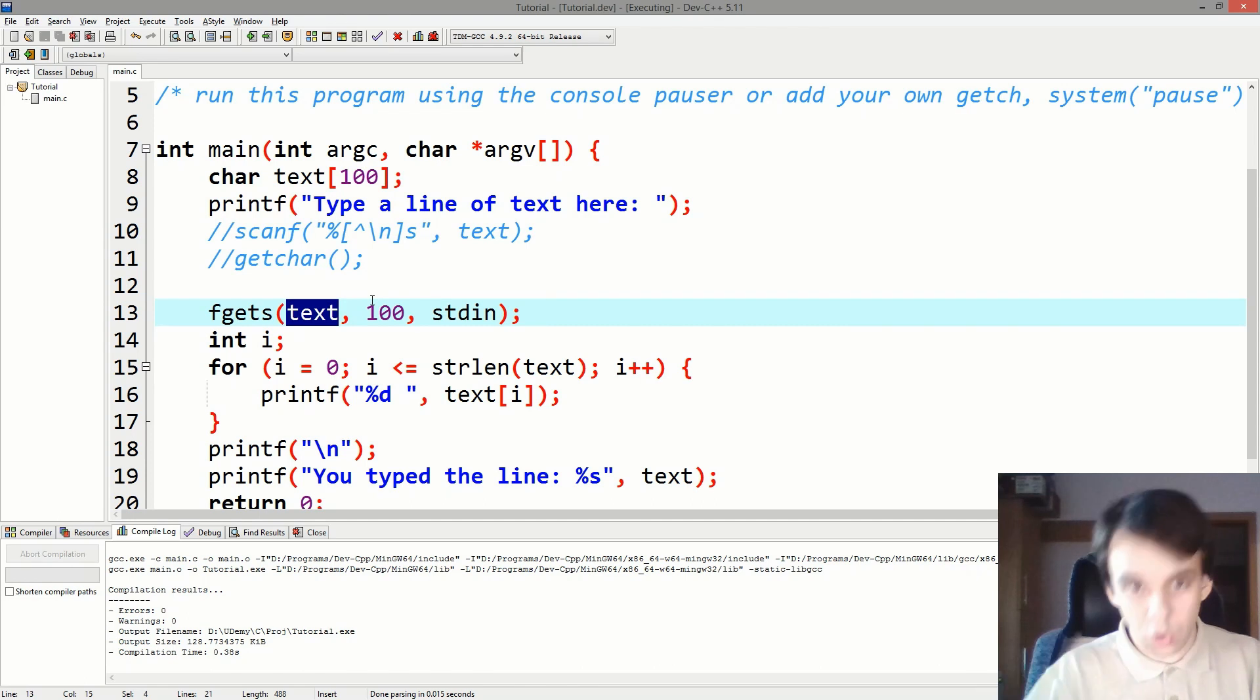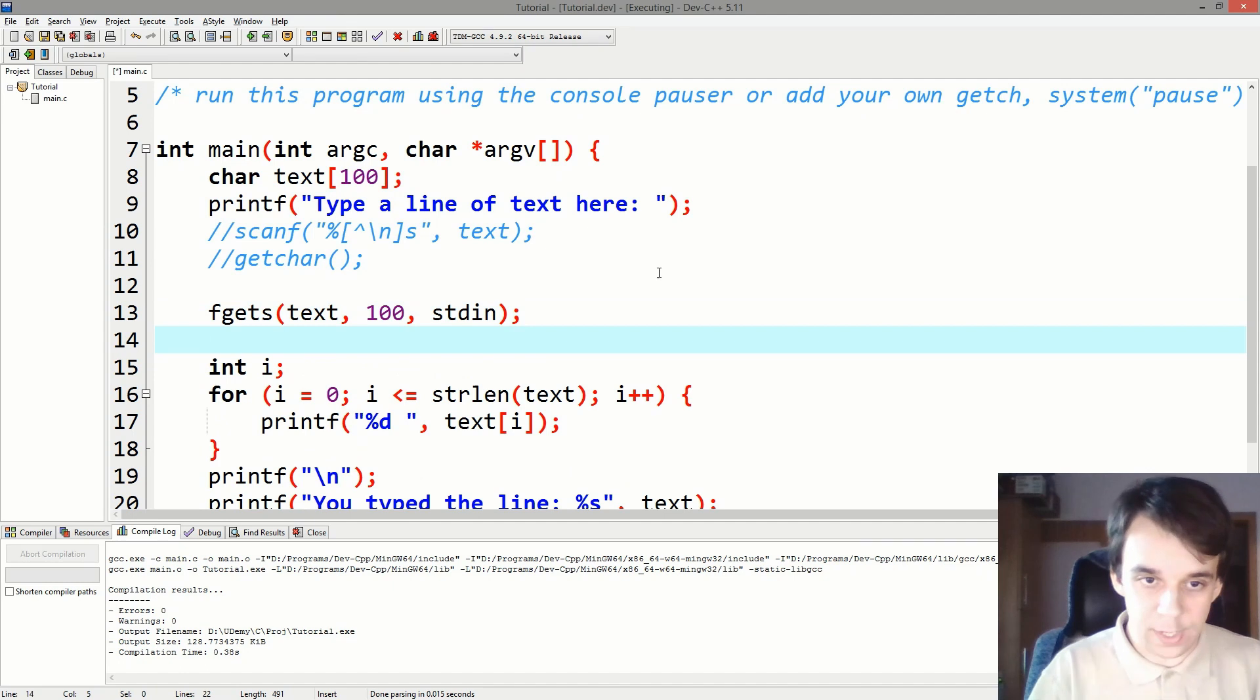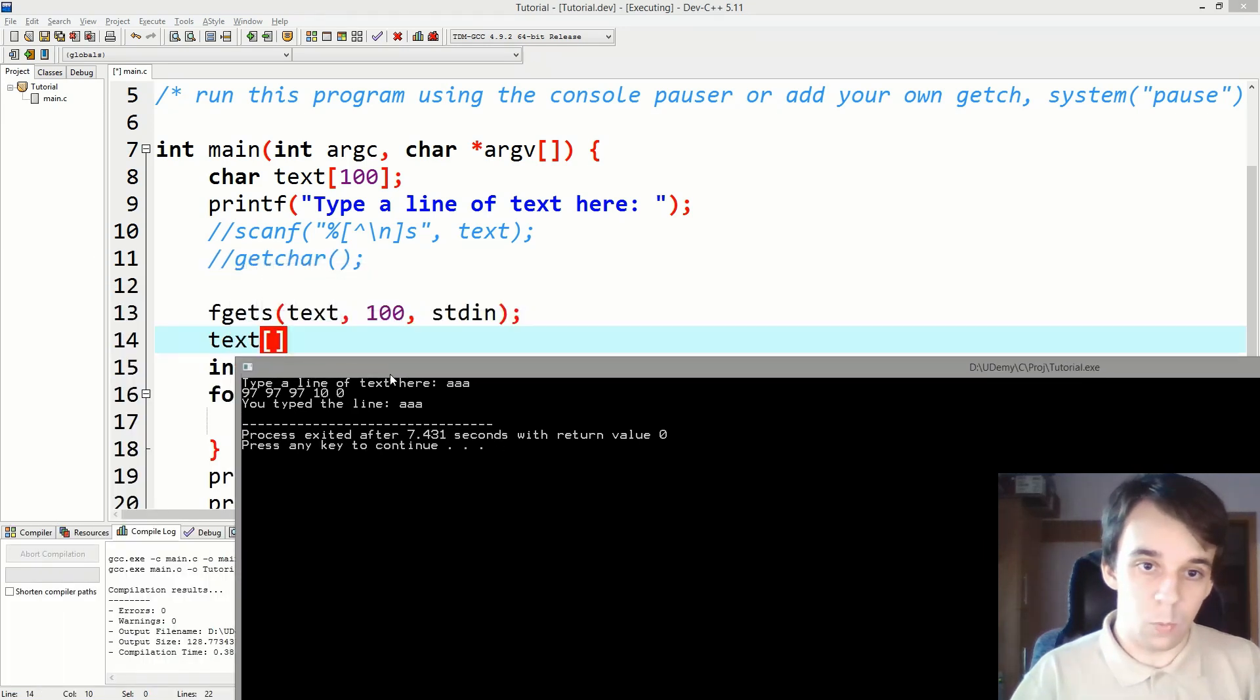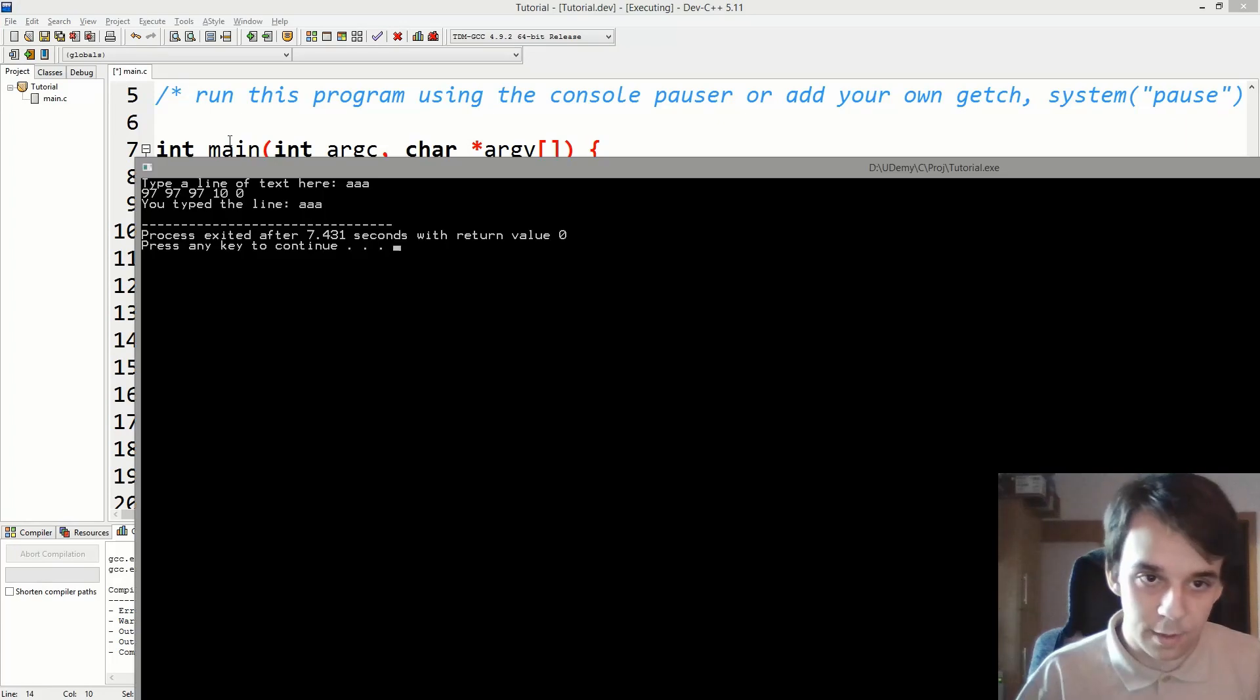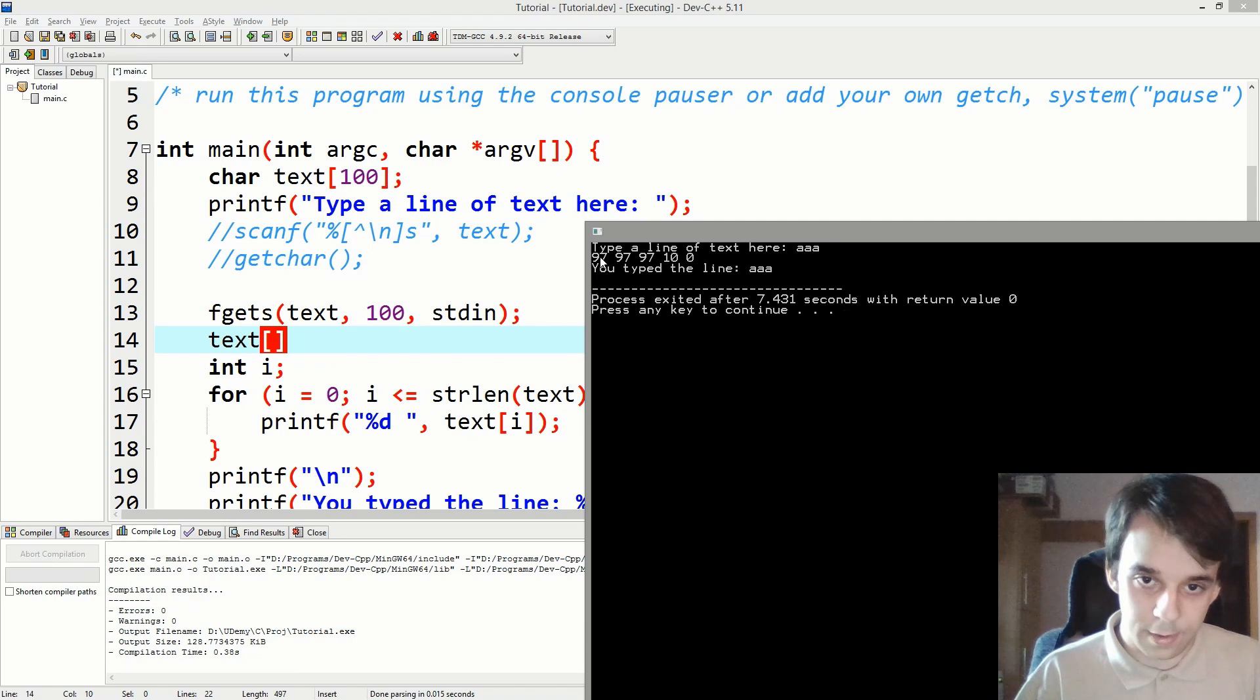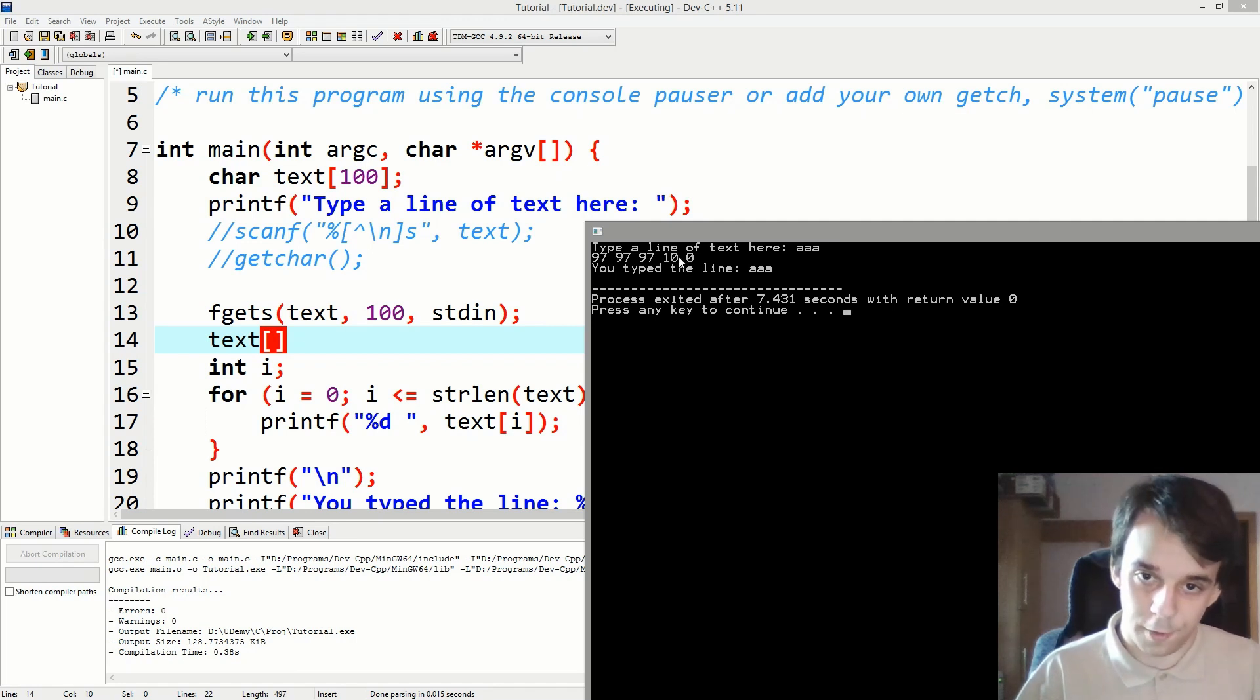What you usually want to do is remove that backslash n by simply doing text of, and let's see what do we want exactly. Well, we would know that, we know that strlen returns the number of characters up to zero, but not including zero, right? So we have strlen is four.